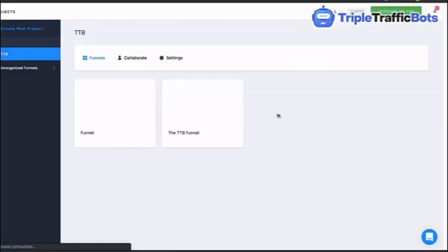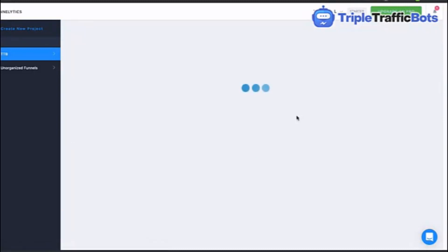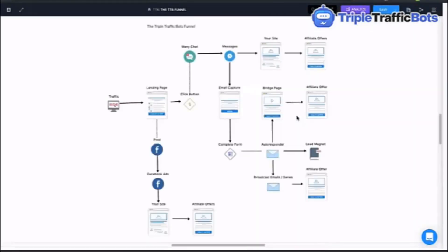Let's start looking at the Triple Traffic funnel. It's a much bigger funnel because a lot more things are going on, but try not to get confused immediately because I will explain it in depth. As always we start with traffic — could be social media, emails, SEO, blog posts, YouTube, whatever it is — and we're driving them to a landing page. So far it's exactly the same. The difference with our landing page is that we do not have an email capture on that first page.